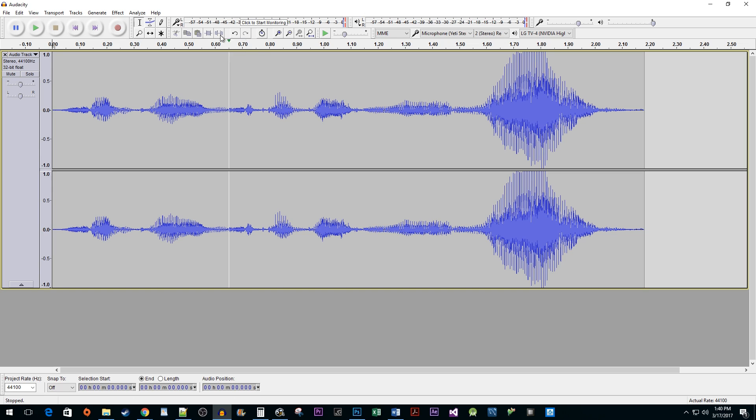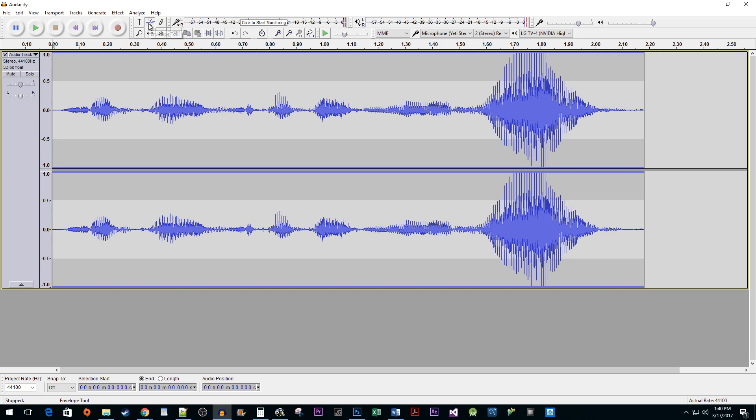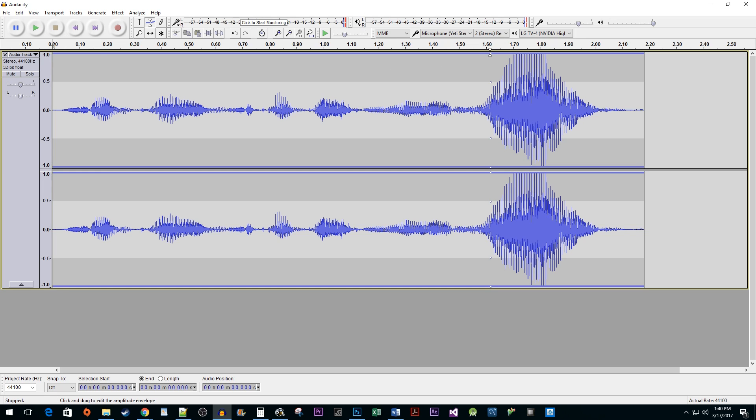To fix this, we're going to go up to our tools and click on the envelope tool. Now near the top of the track, click once at the beginning of the audio segment you'd like to change and once at the end.